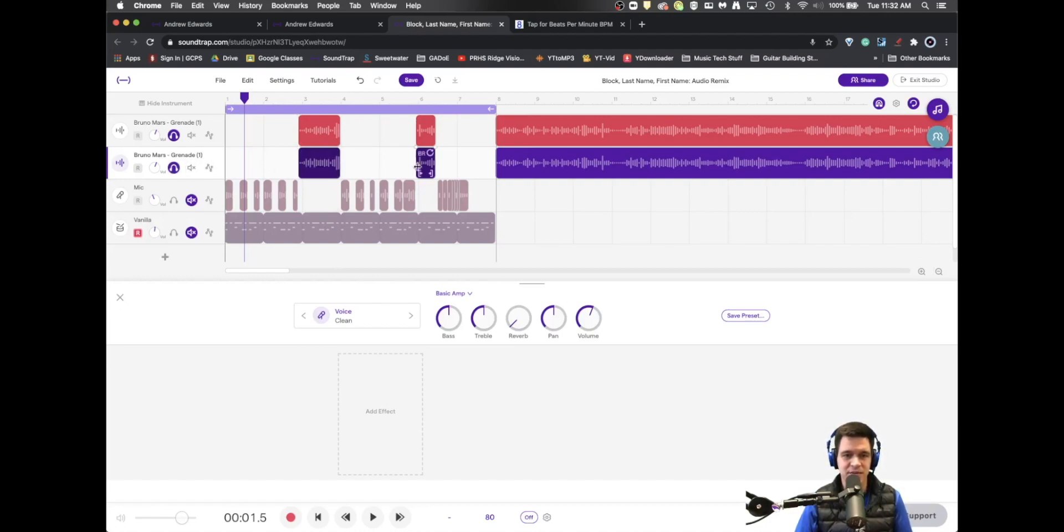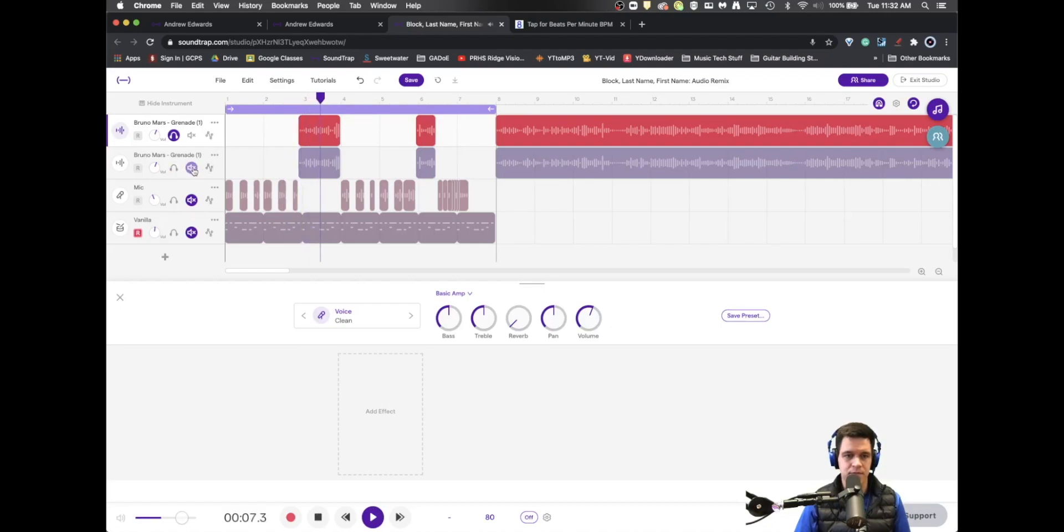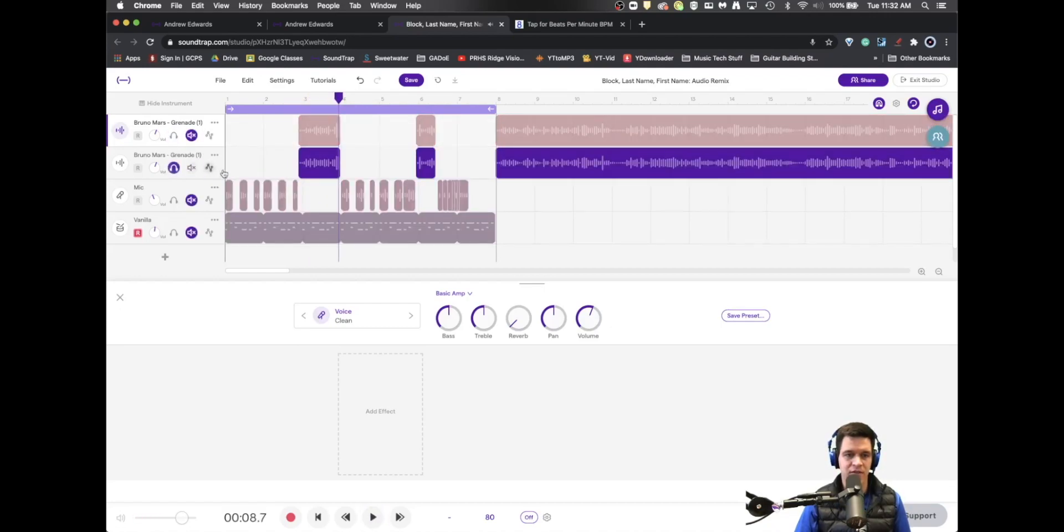This is a good thing because we now have two different audio tracks. We have one that's the original Bruno, and we have another that is the Alvin and the Chipmunks version of Bruno.